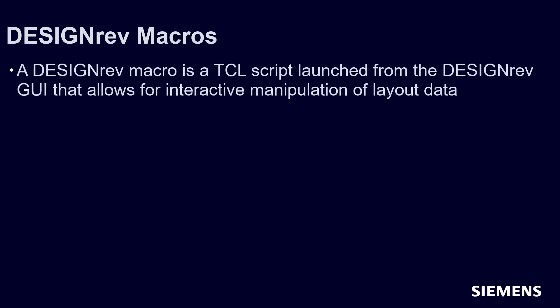DESIGNrev also allows executing TCL scripts from the GUI itself through the use of macros. A common use model of macros is to act as a wrapper for invoking other batch tools for interactive manipulation in your layout.